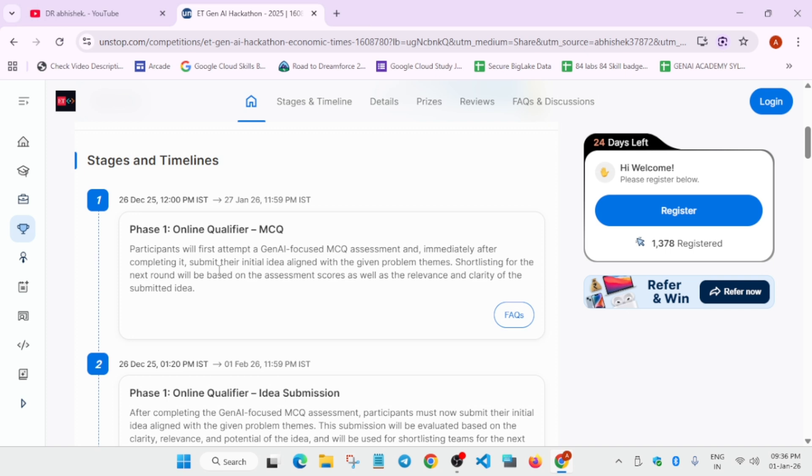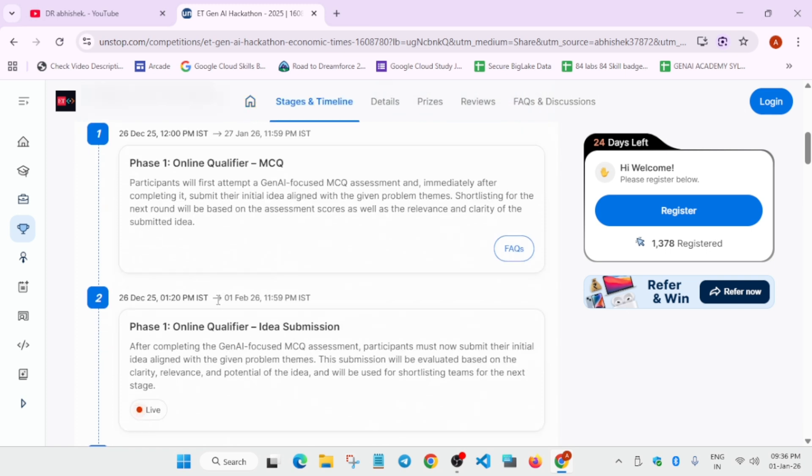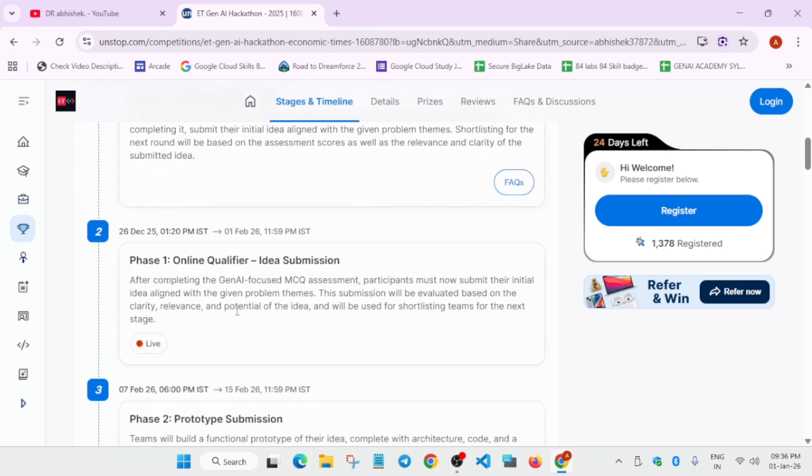The first MCQ will be aligned directly with the GenAI focus theme. After you qualify the quiz, basically they will test your skills whether you know about GenAI or not. Then there will be a qualifier round where there will be another MCQ focus that will help you submit their initial idea submission. They will be giving some problem themes and problem statements, and all the details will be shared with you via emails.